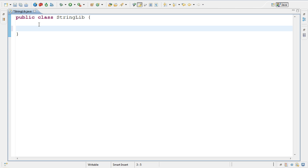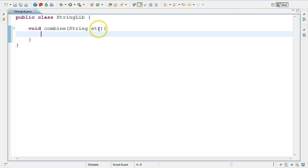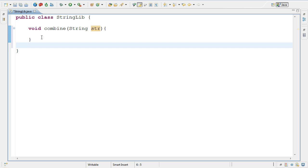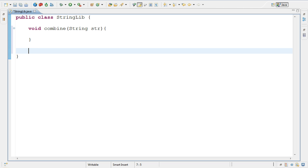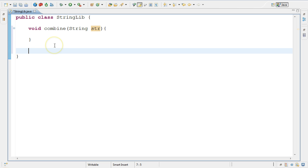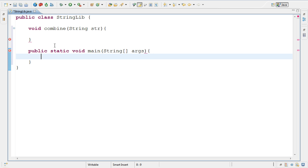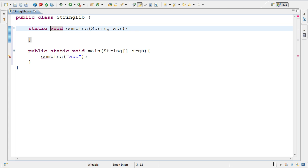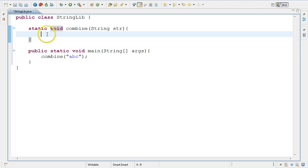The only requirement specified in the challenge statement was that the method signature was like so - it didn't have to return anything, it was called combine, and it took a string as the argument. This is the string whose combinations we will be printing out. I'm going to write a main method which will call combine giving it the appropriate string, so that combine basically displays all the combinations. I'll call combine passing it a string - we've been using ABC as an example so I'll keep it as so.